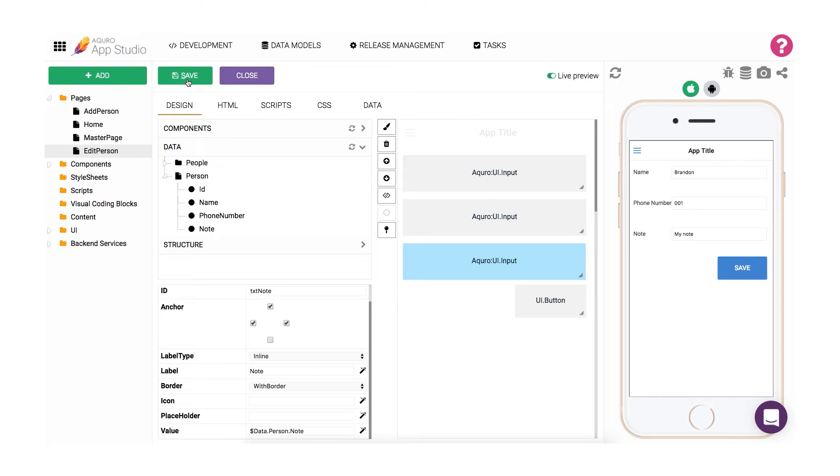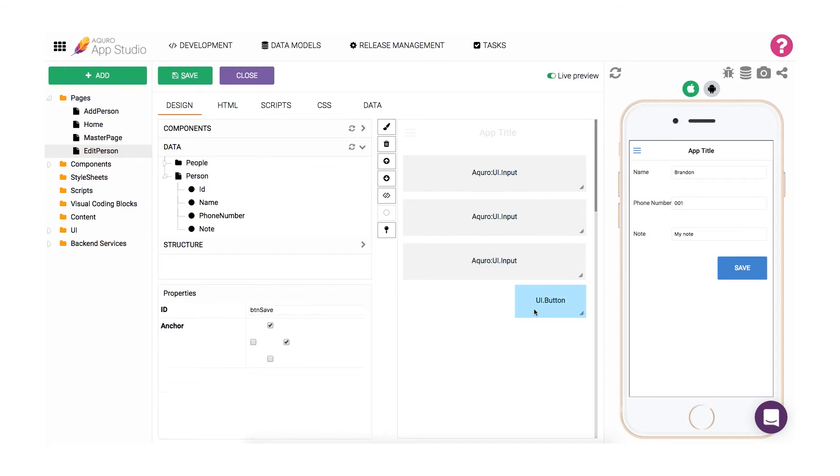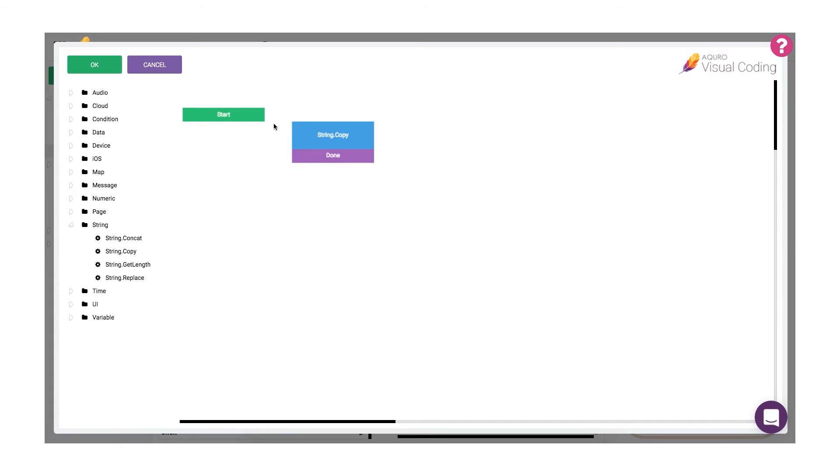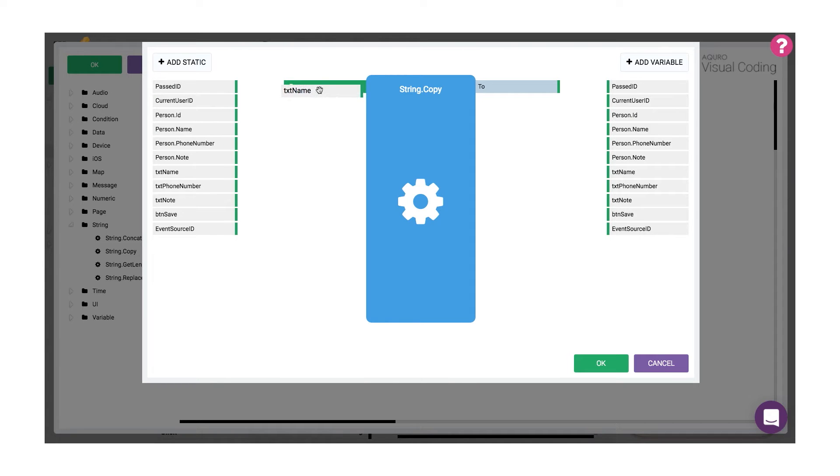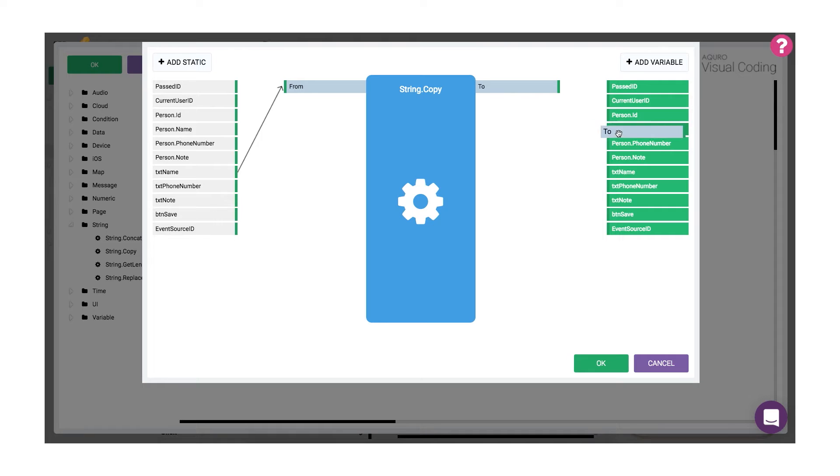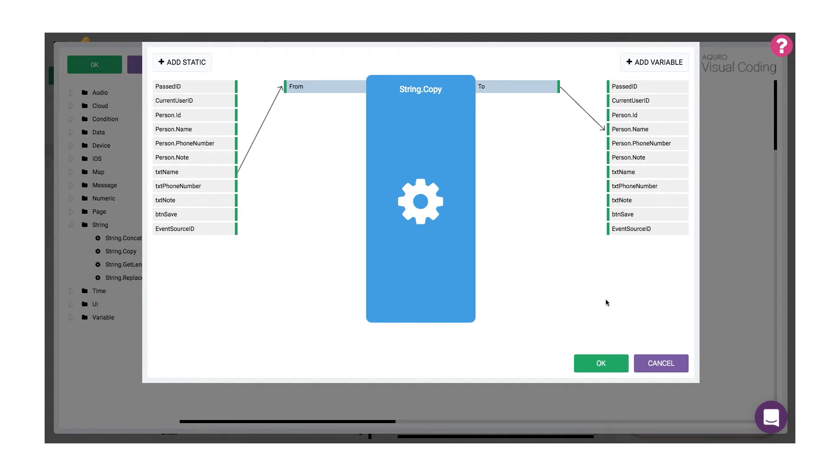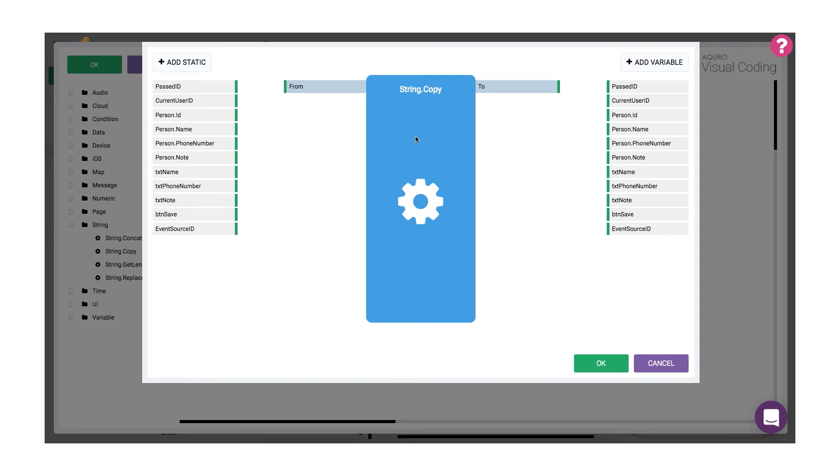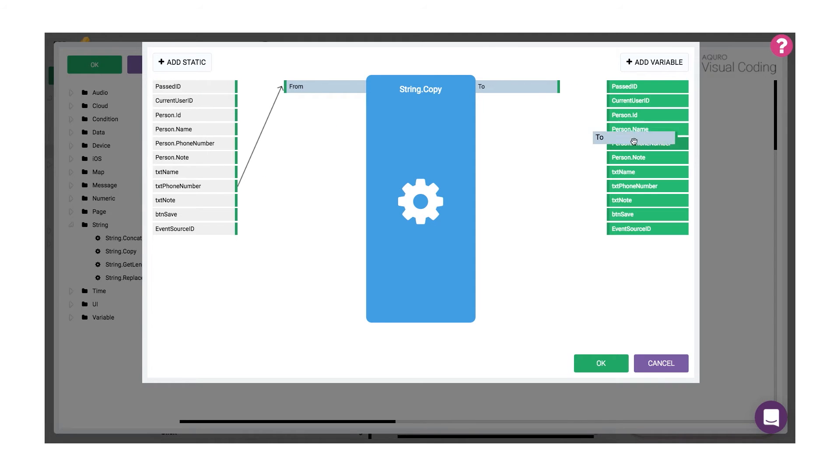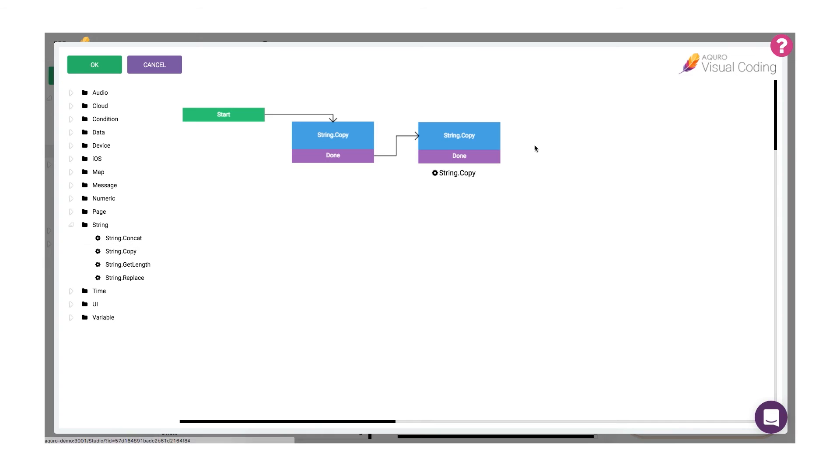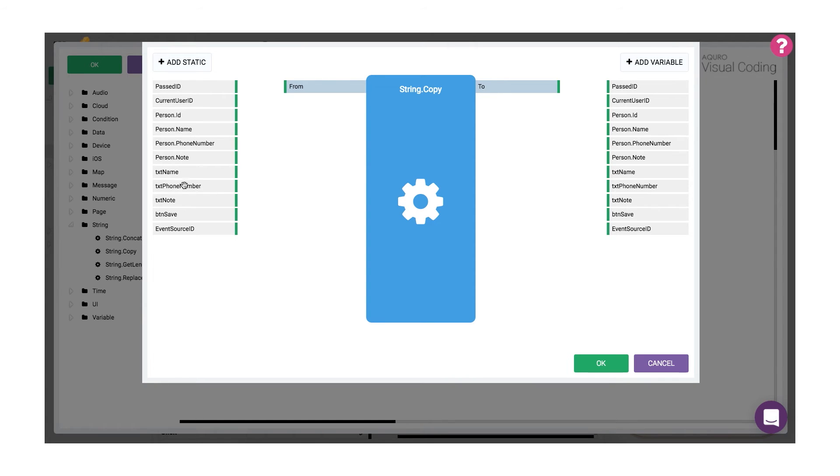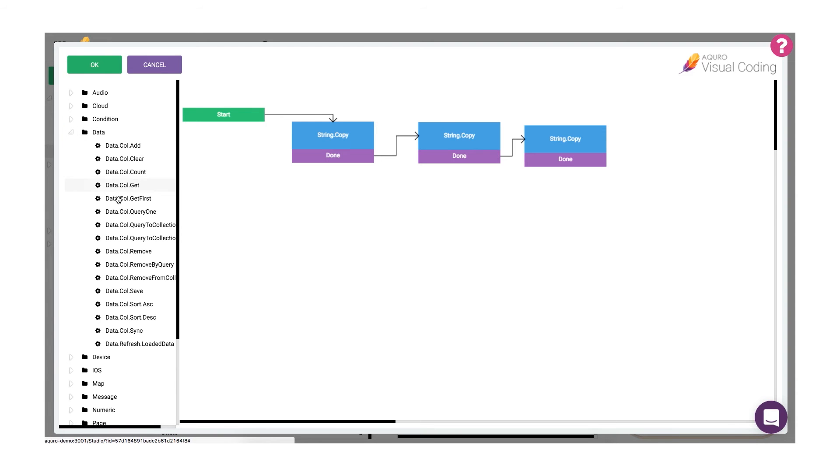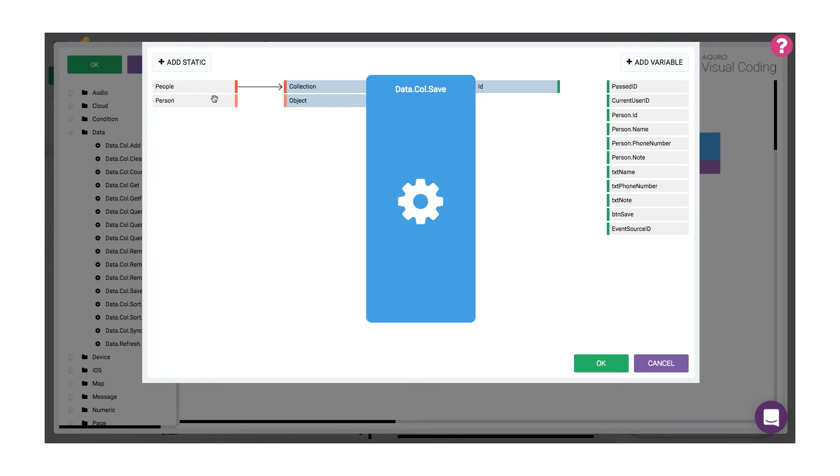Now, we just need to make it so that the button on our edit page can edit and re-save values into our collection. From the edit page, edit the click event in the properties of the save button. Now we're going to use a string copy coding block to copy the values from our input field to our data item. I'll copy the value from the name input field and store it in the name field of the person object. Then I'll do the same with the other two fields. Once we've updated the data object with the values from our input fields, I can simply save it back to the collection with the data collection save coding block. I specify the people collection as the collection and the person data object as the object.